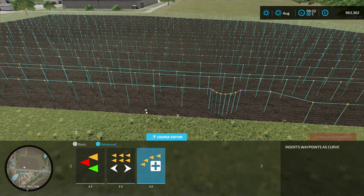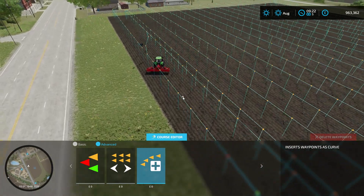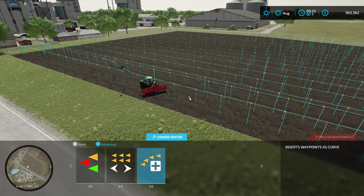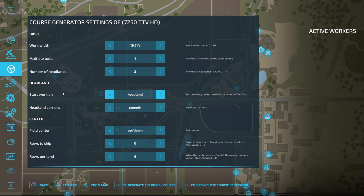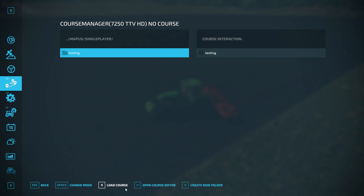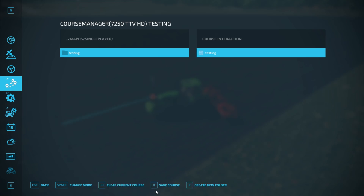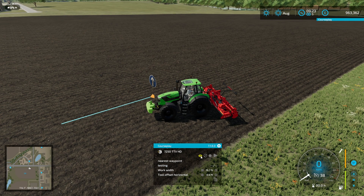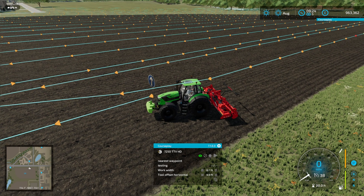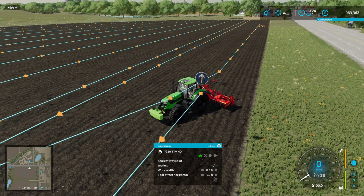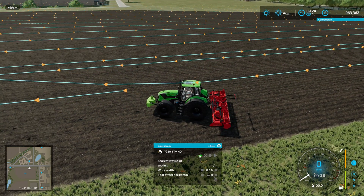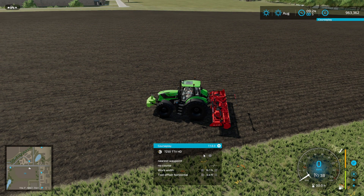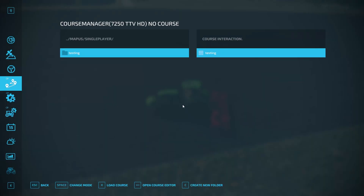That's the course editor in both advanced and basic mode — pretty simple to deal with. If we go out of here and load up that course, you can see it on the map. There we go — you can see our random curve, our moved section, and the start and end point. Let's clear that off and now have a look at a custom field.